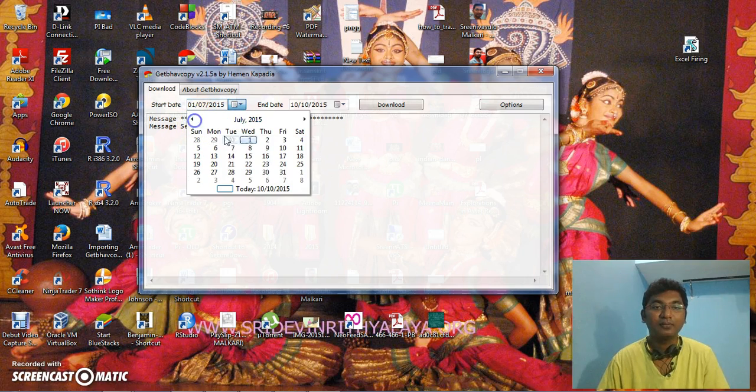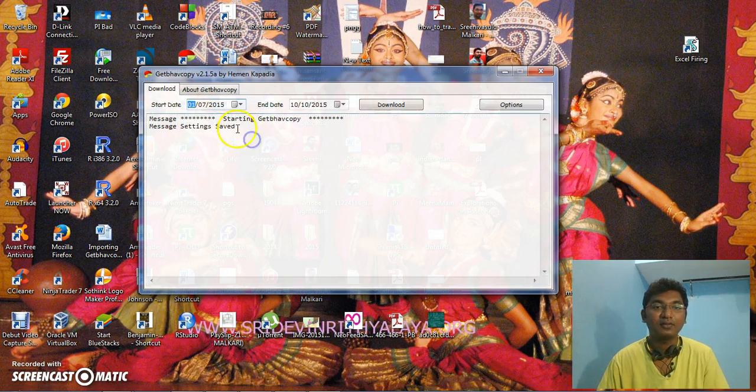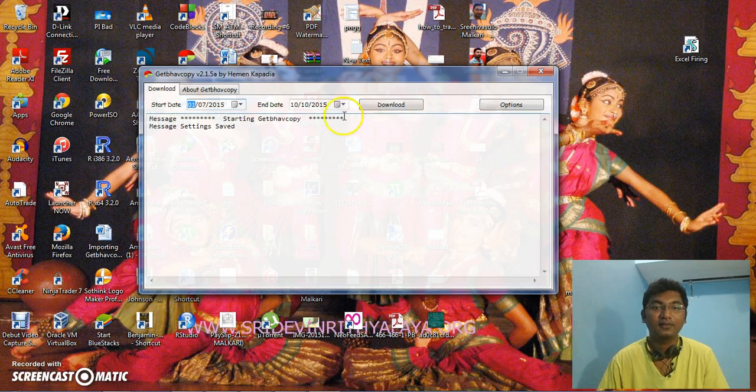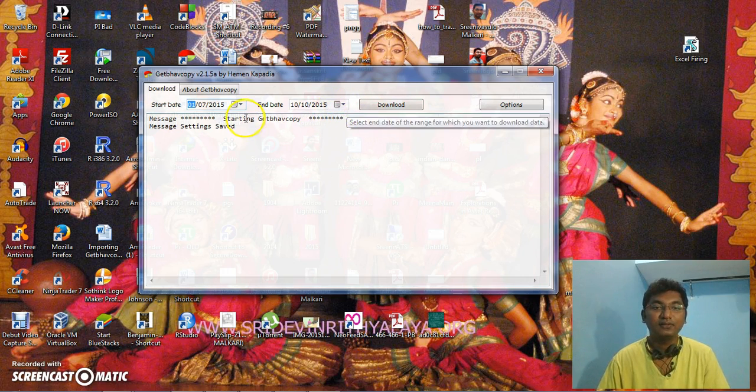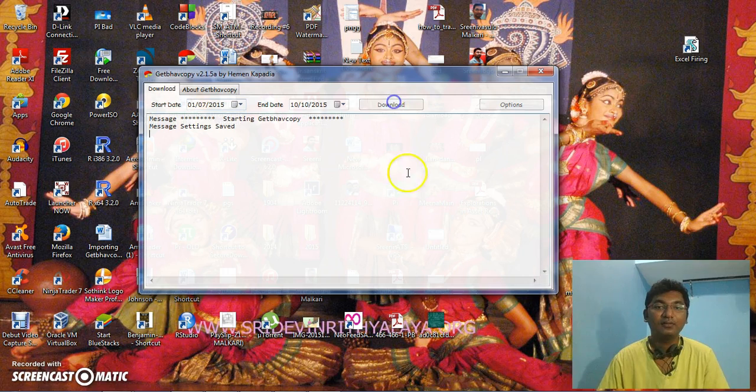from three months or six months, let's say July 1st. Once the end of the date is done, you need to click on download.